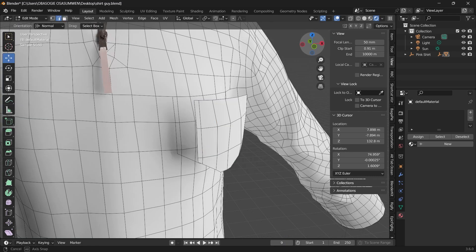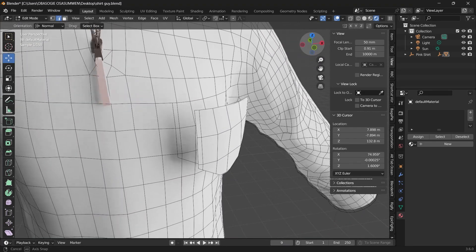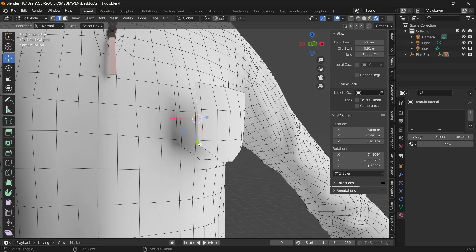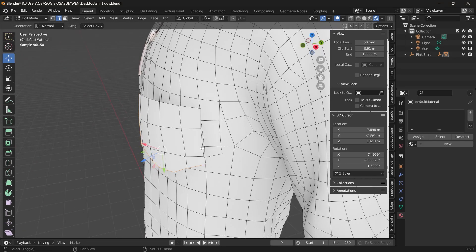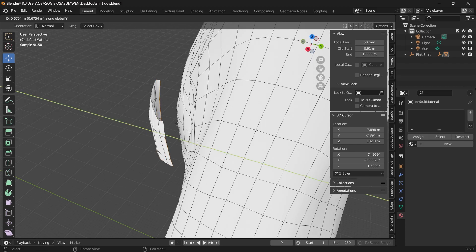Next thing is to select the edges of the pockets that we just duplicated. Then we can extrude them, just out a bit.